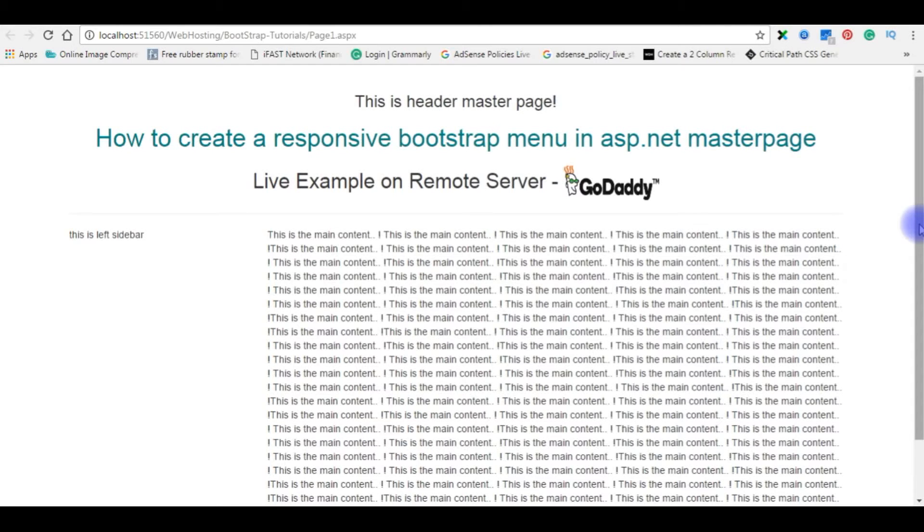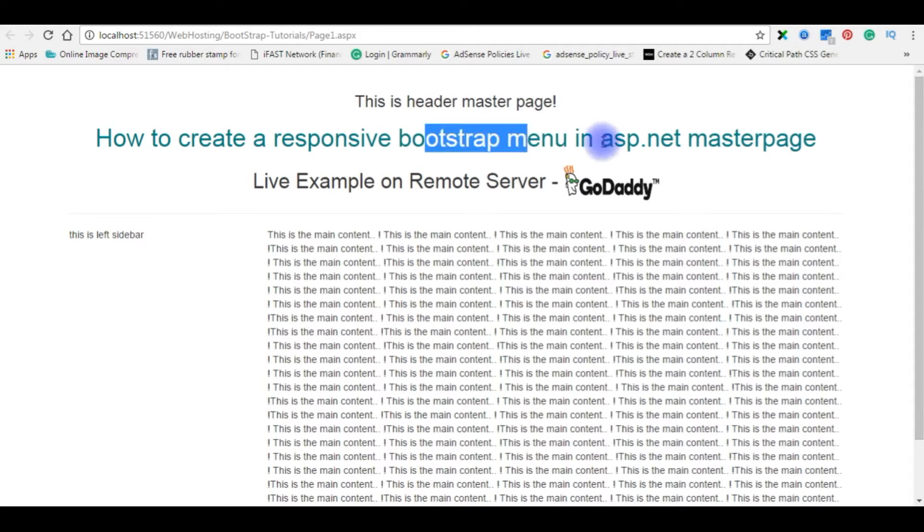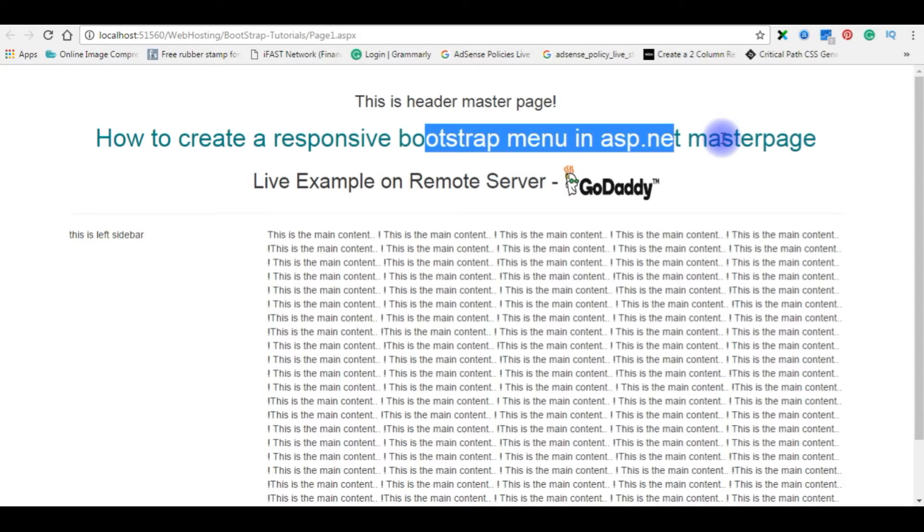Hello friends, welcome to my channel. This is Charan. In my previous video, I have shown how to create a responsive bootstrap ASP.NET MasterPage. Now in this video, I will show you how to create a responsive bootstrap menu in ASP.NET on MasterPage.